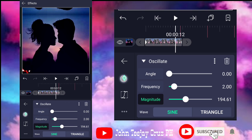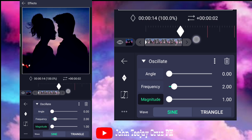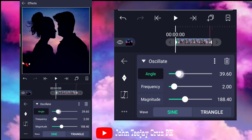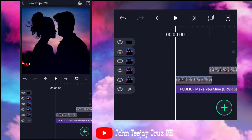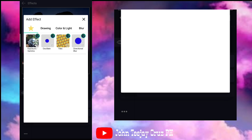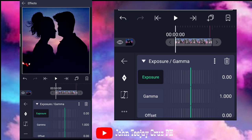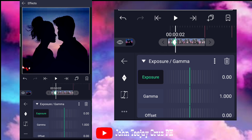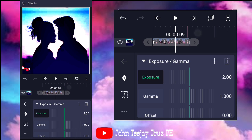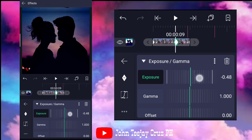So, lagyan nyo sya sa dulo, and then si one sa kabila. Wait nga, tignan nga natin yung angle. Okay na yan. So, add effect ulit. And then, punta kayo sa exposure, color and light — exposure, gamma. Sa exposure, put keyframes. Wait lang, from 2.